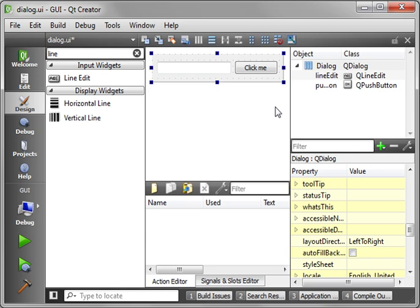I recommend you go back and watch the layout tutorials. I think it was tutorial 8, horizontal and vertical layouts. Very simple to understand.